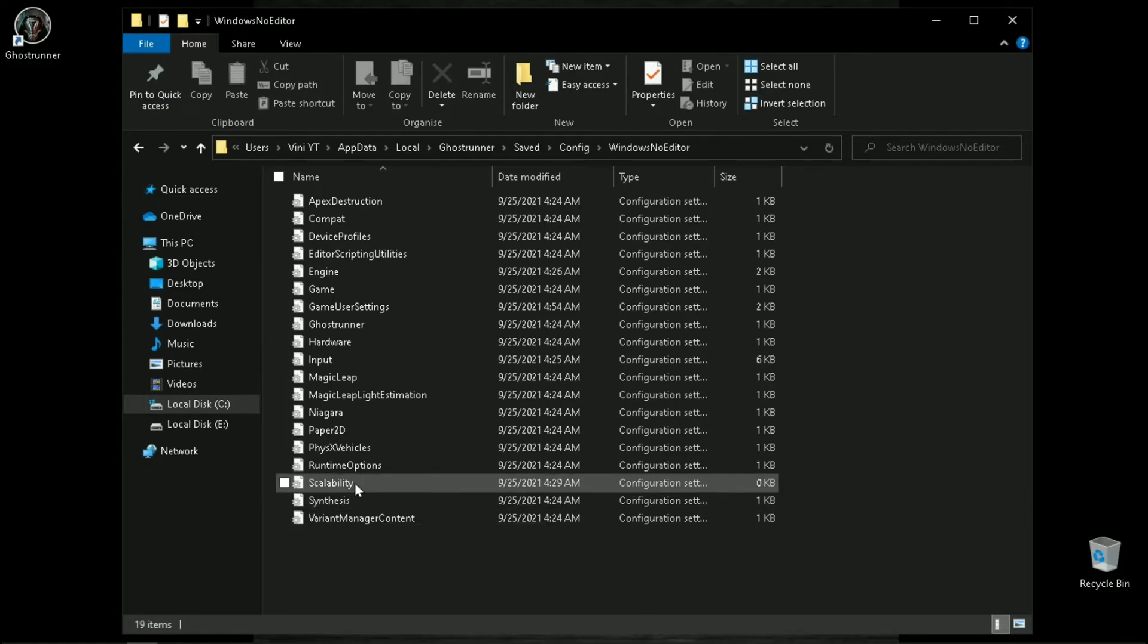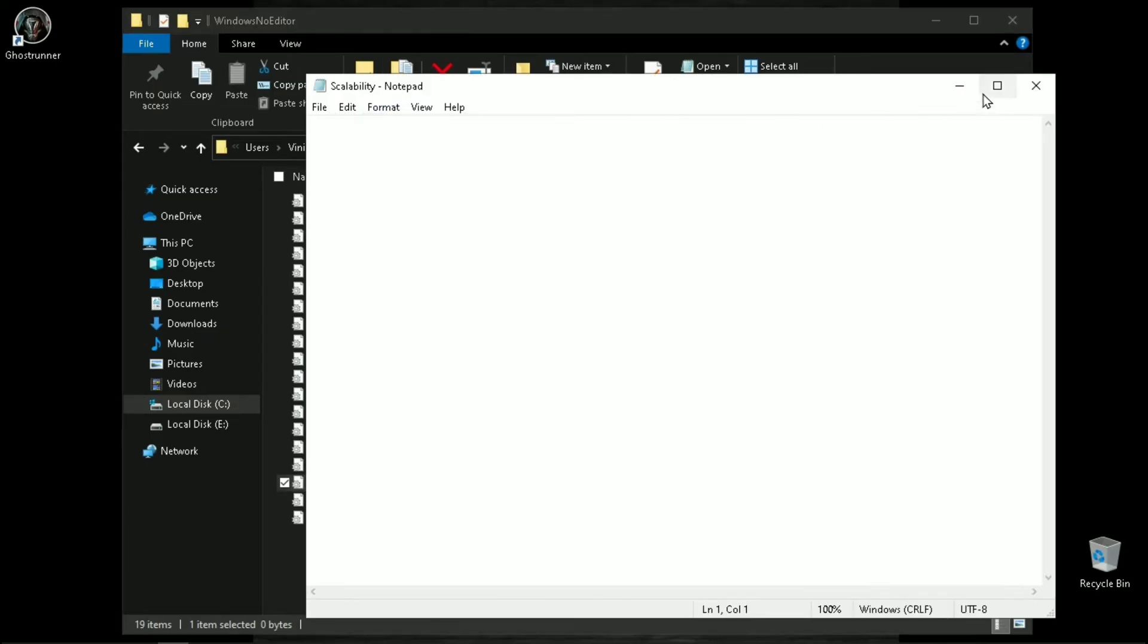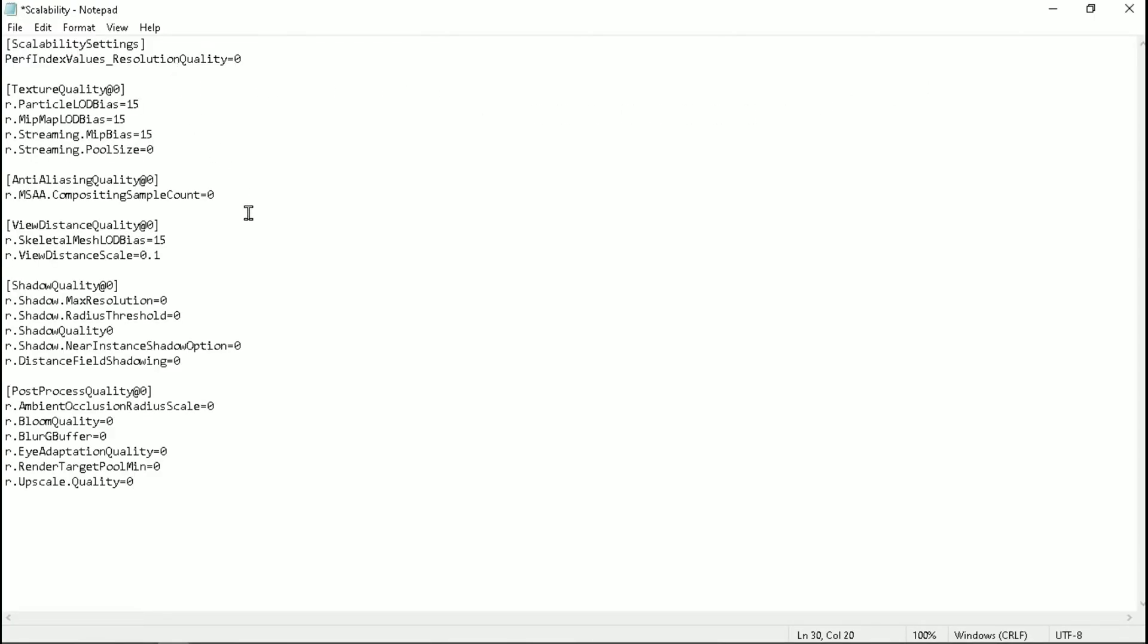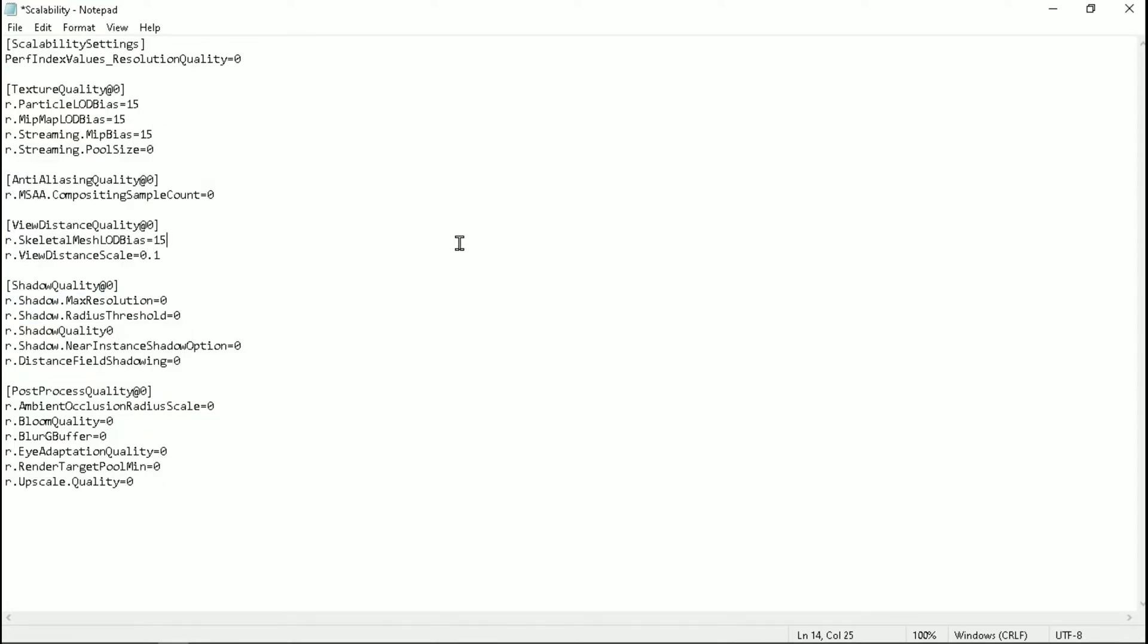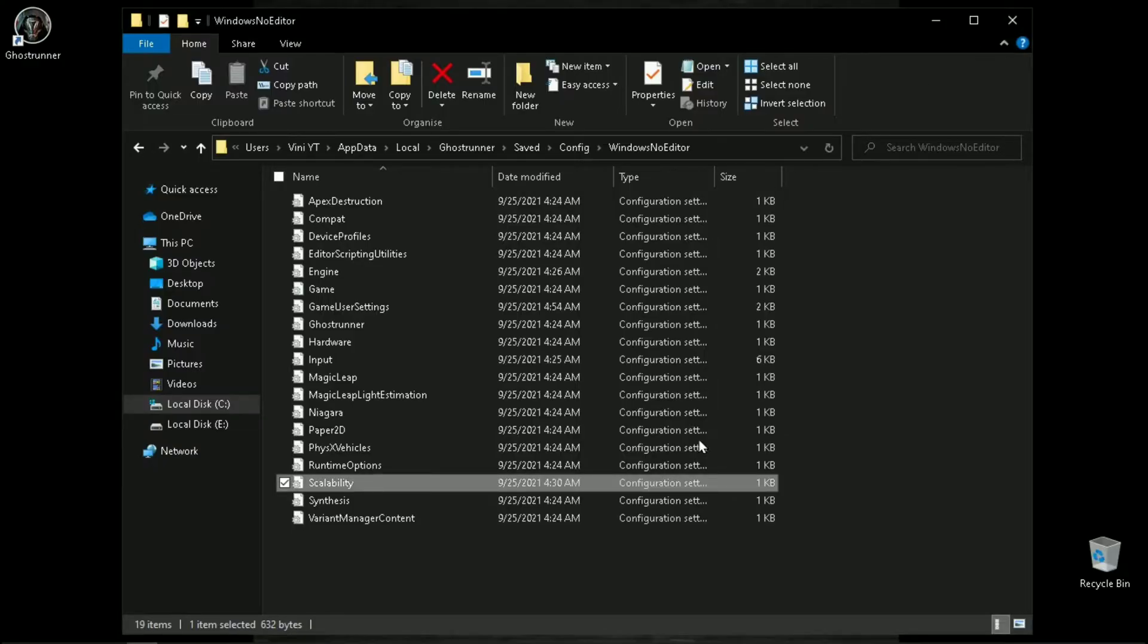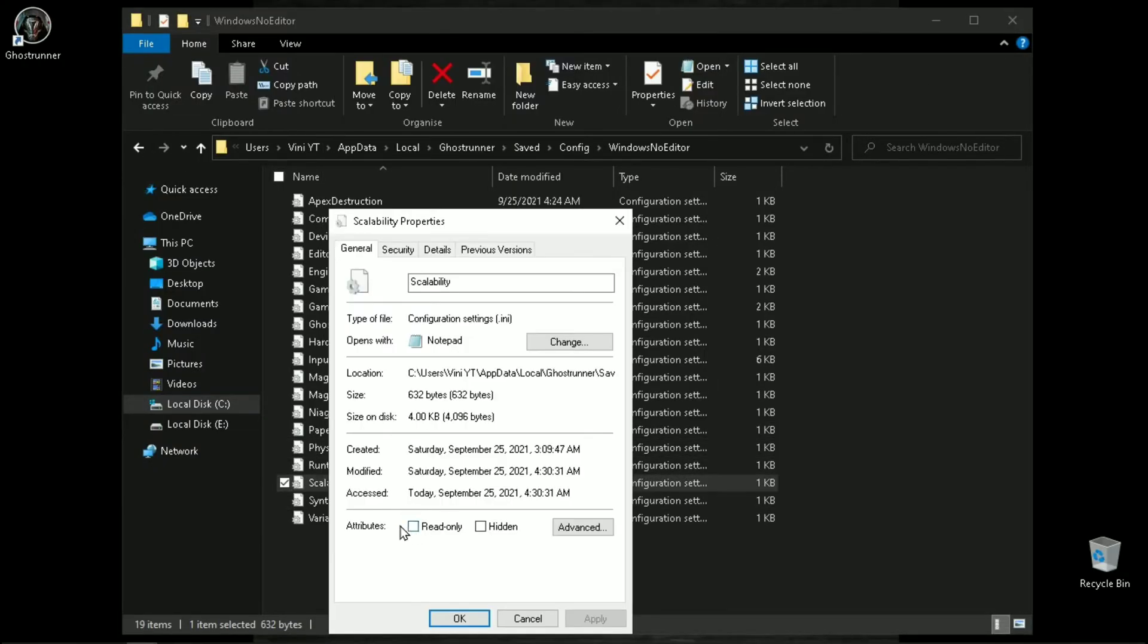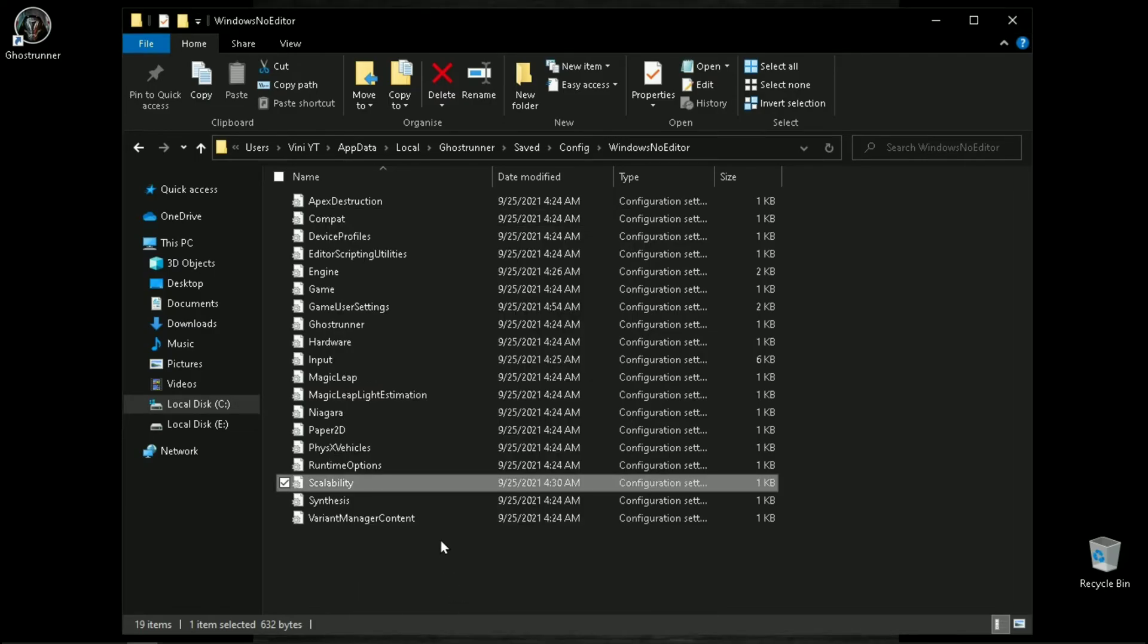Open scalability.ini with notepad and just paste these commands to your file. You can also download this file from description. And remember to change the file attributes to read only. And now you are good to go.